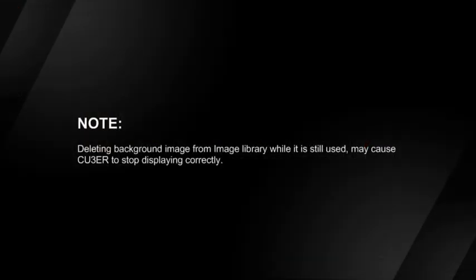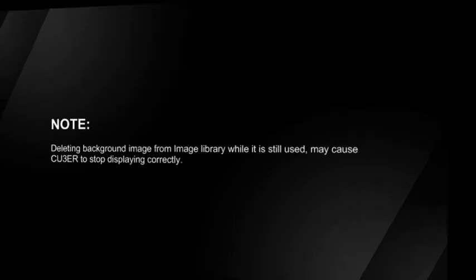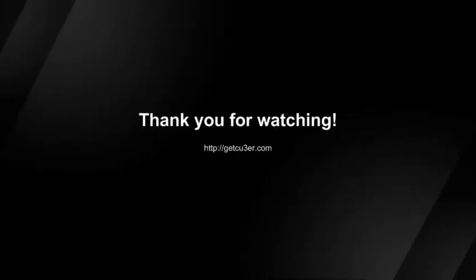Note: Deleting an image from Image Library while it is still used as a background image in your project may cause Kuber to stop displaying correctly. Thank you for watching Kuber Video Tutorials.